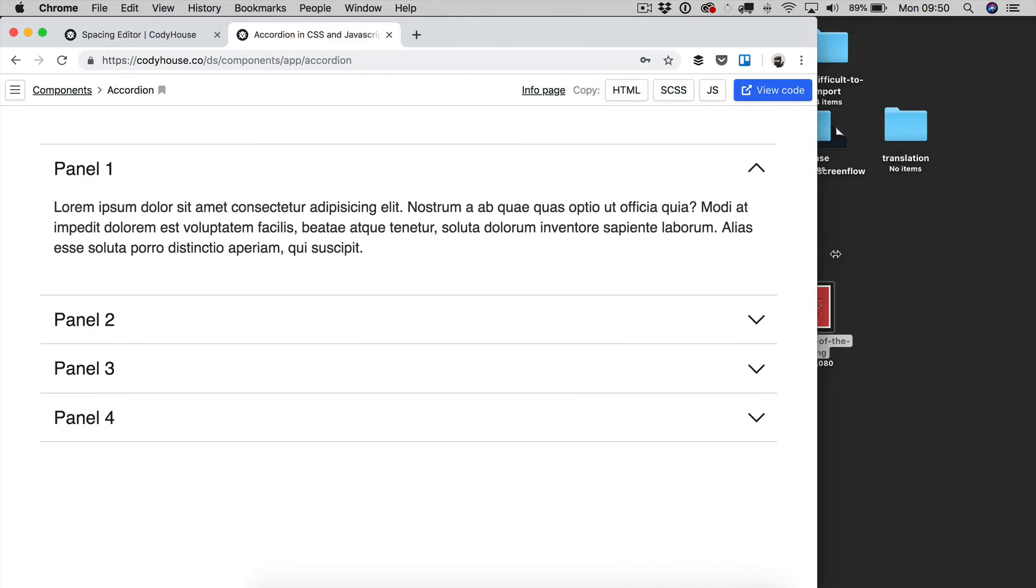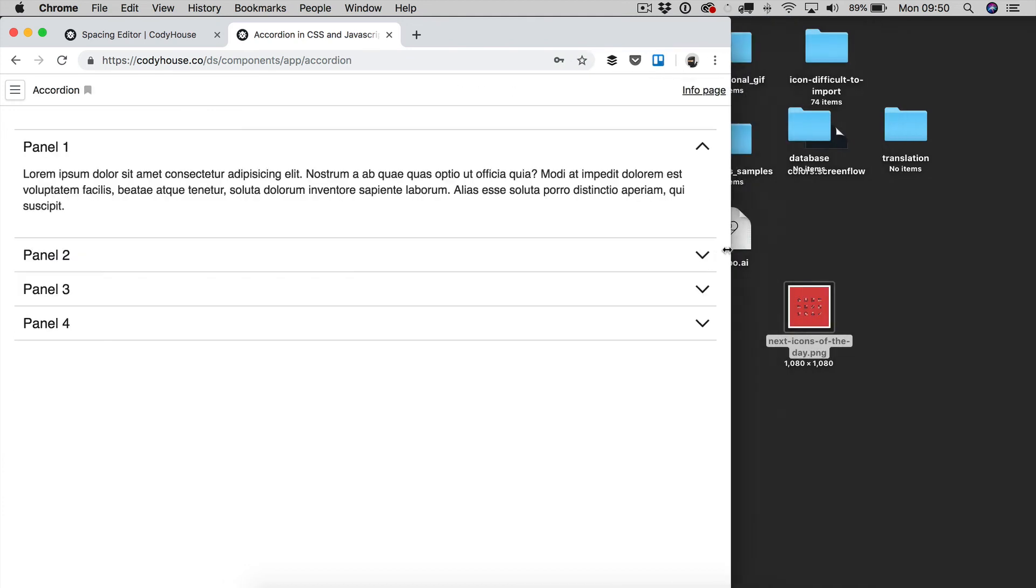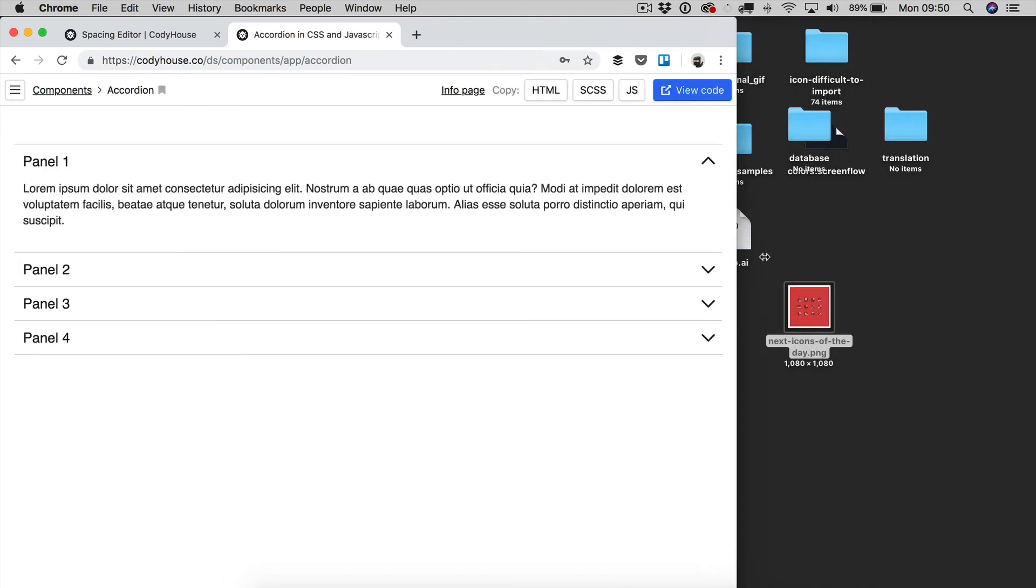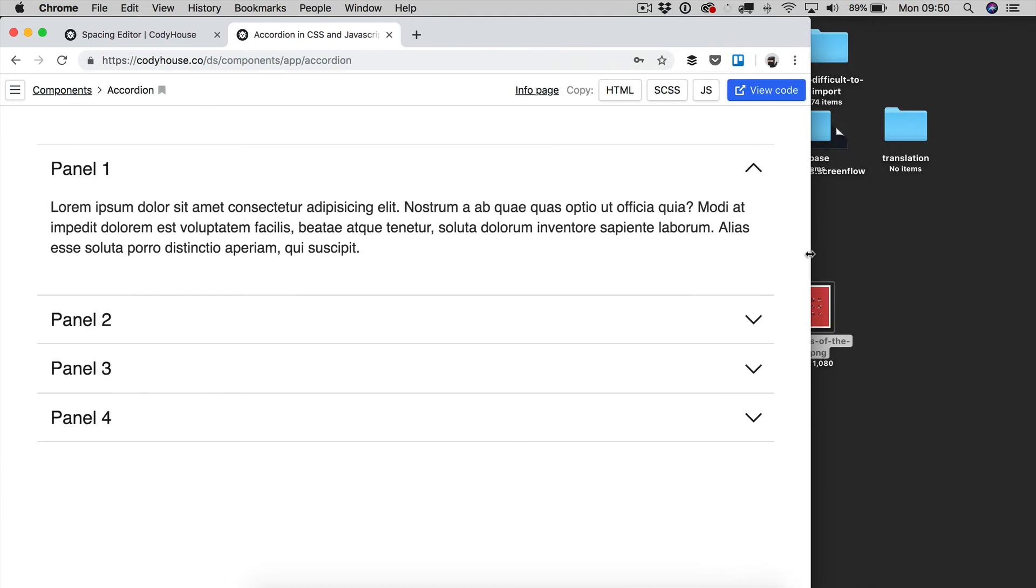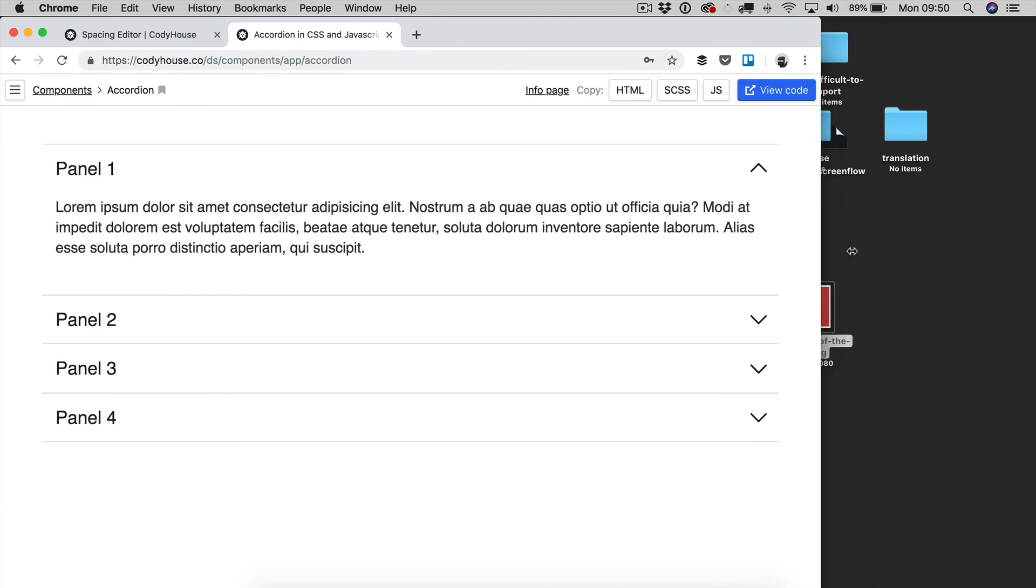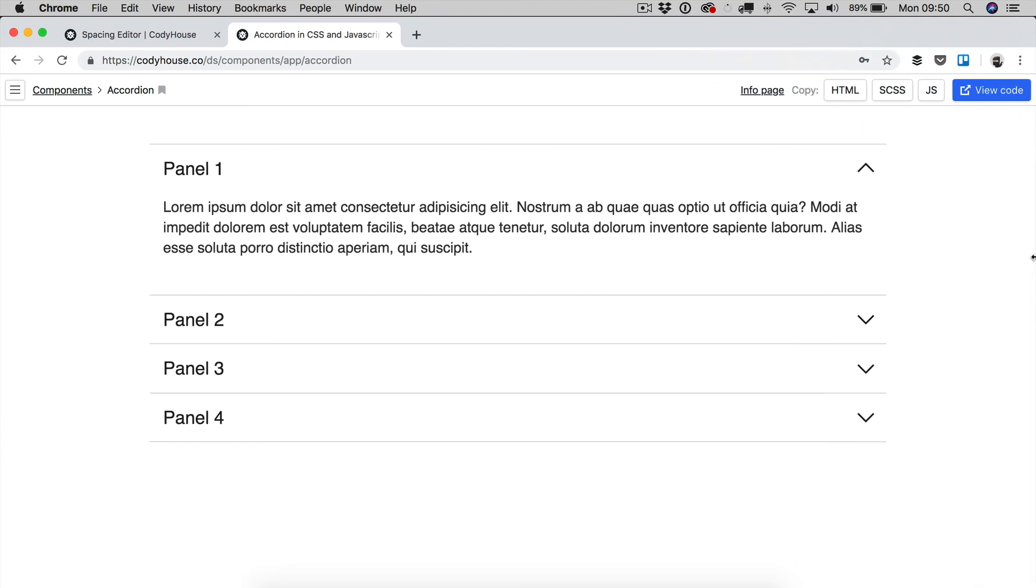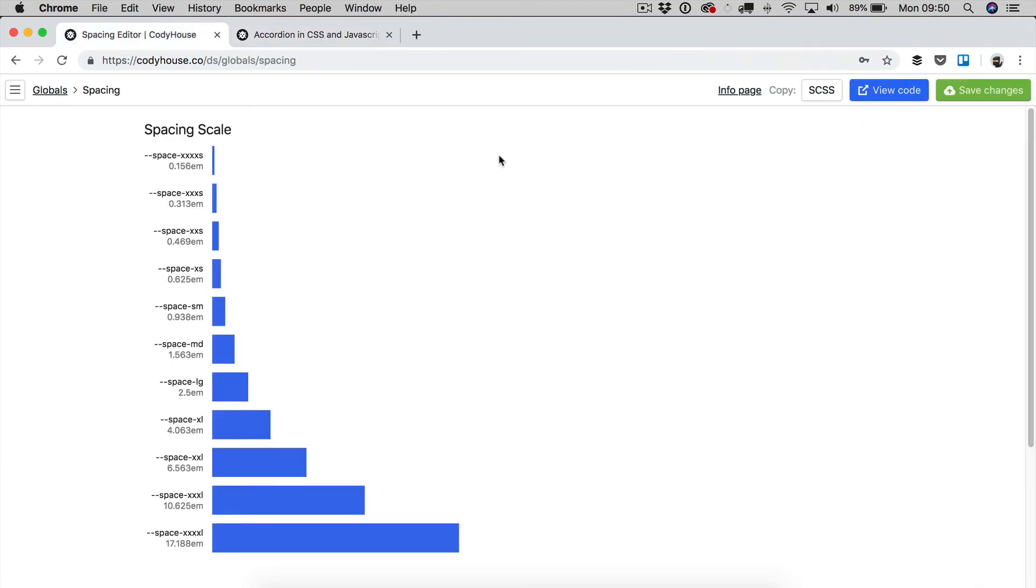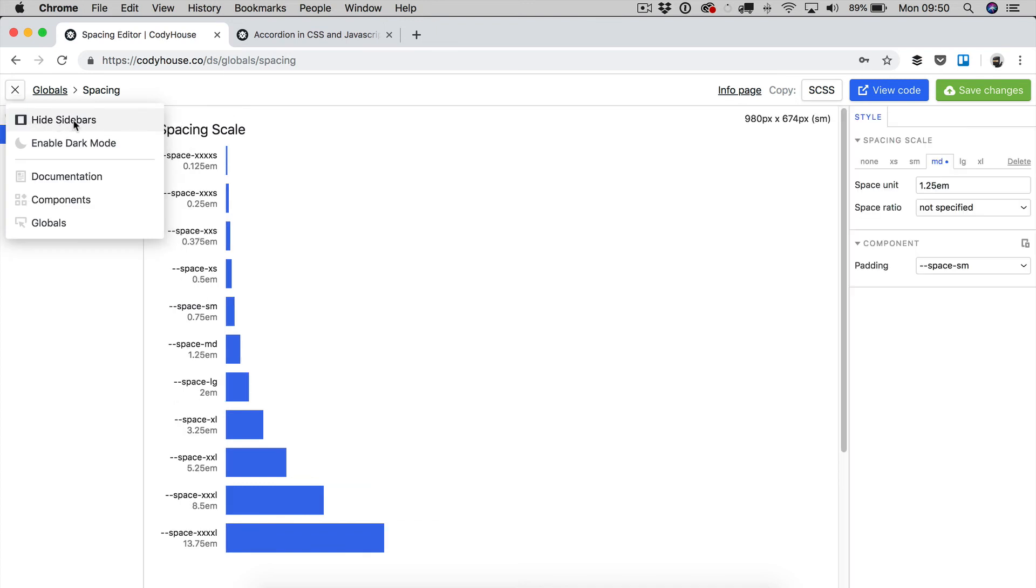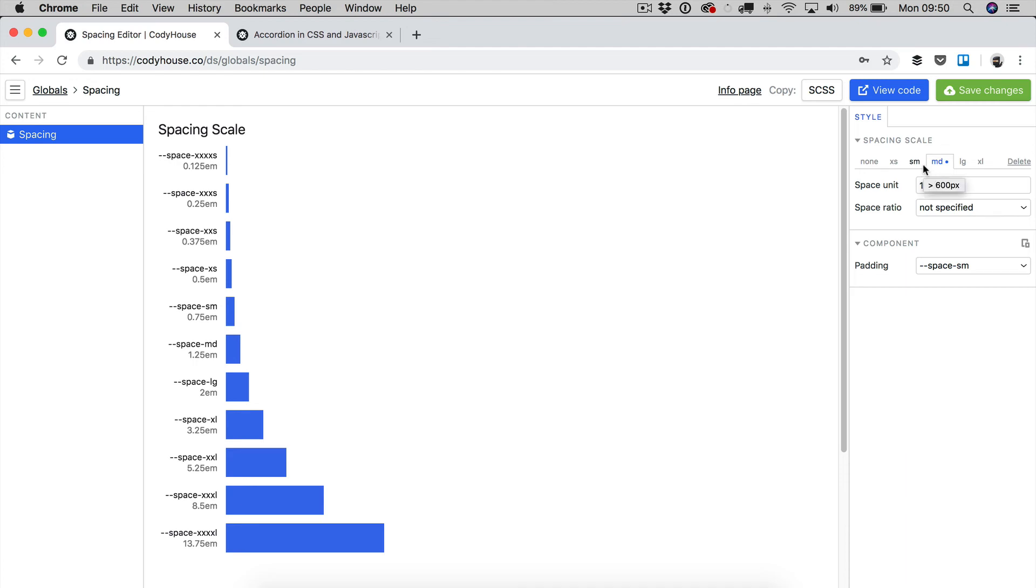Therefore, the whole component becomes responsive without the need to set a media query on the component itself. All we had to do was changing the space unit value at a specific breakpoint.